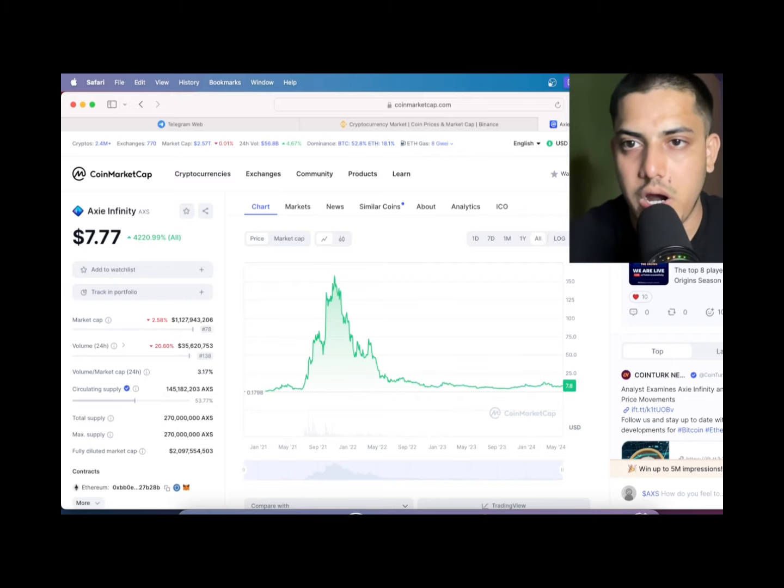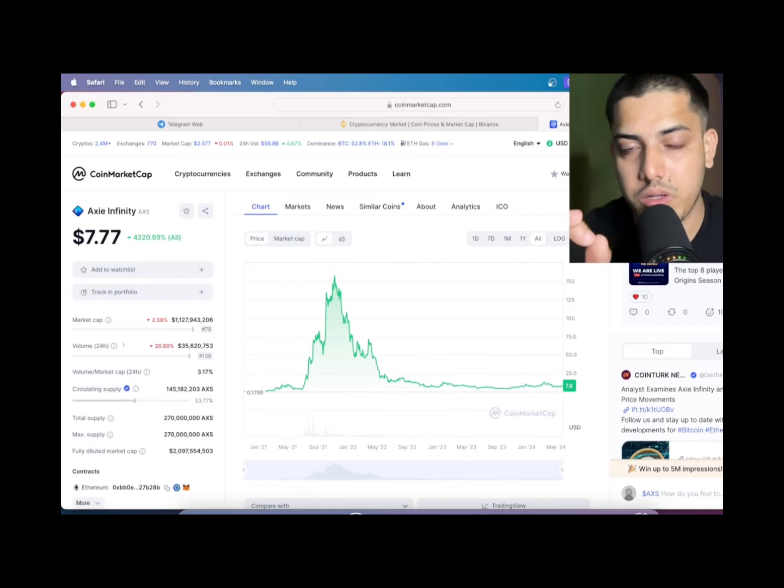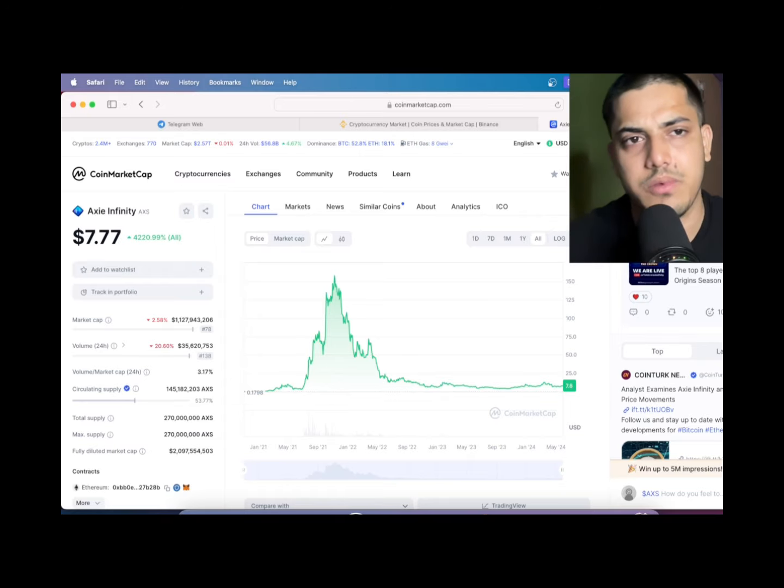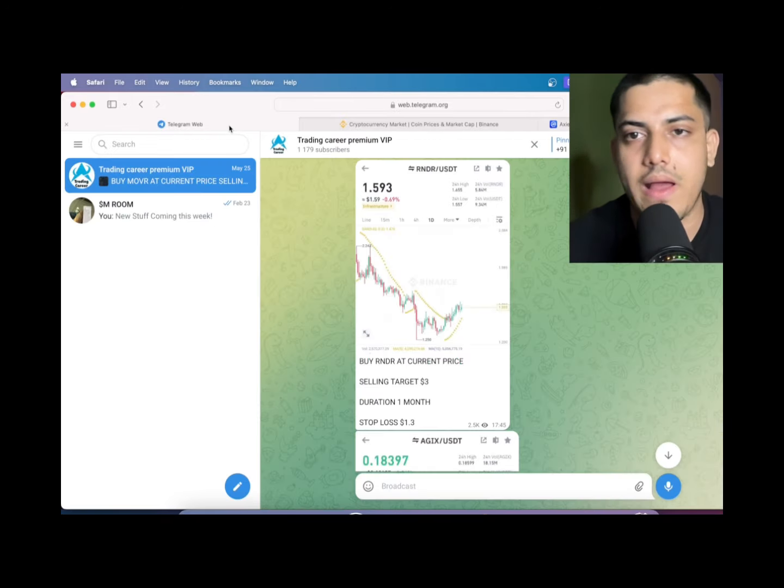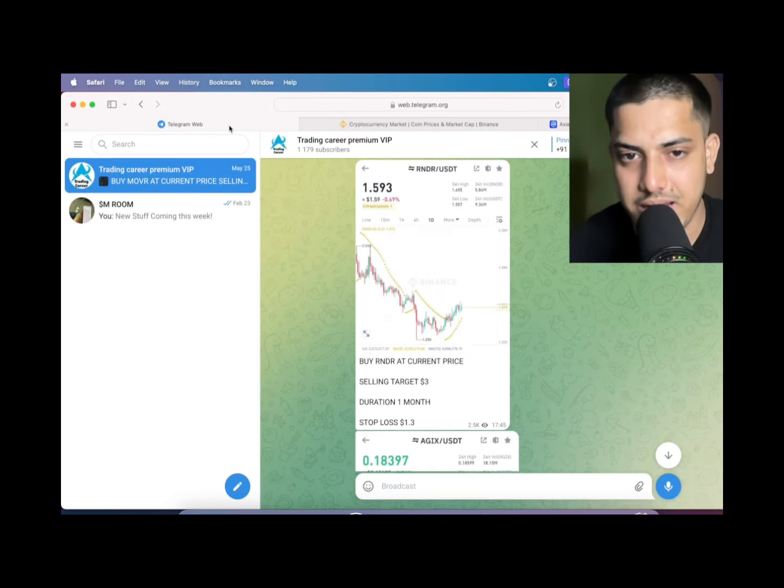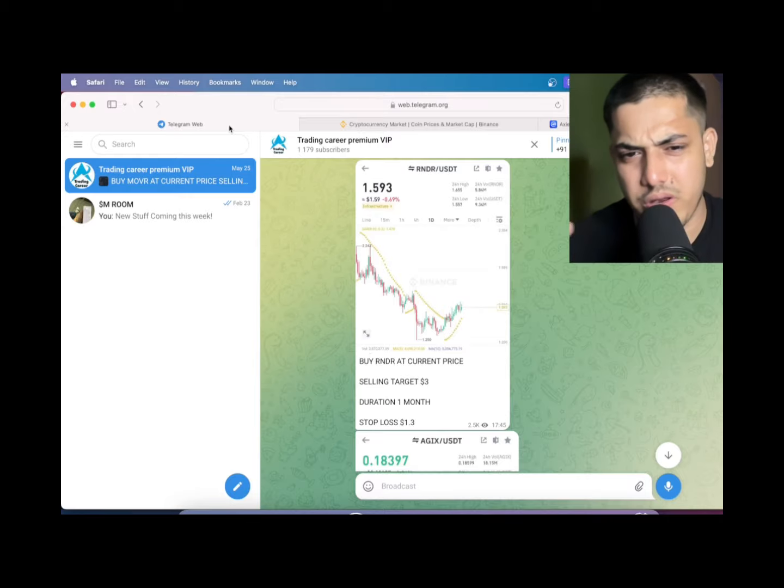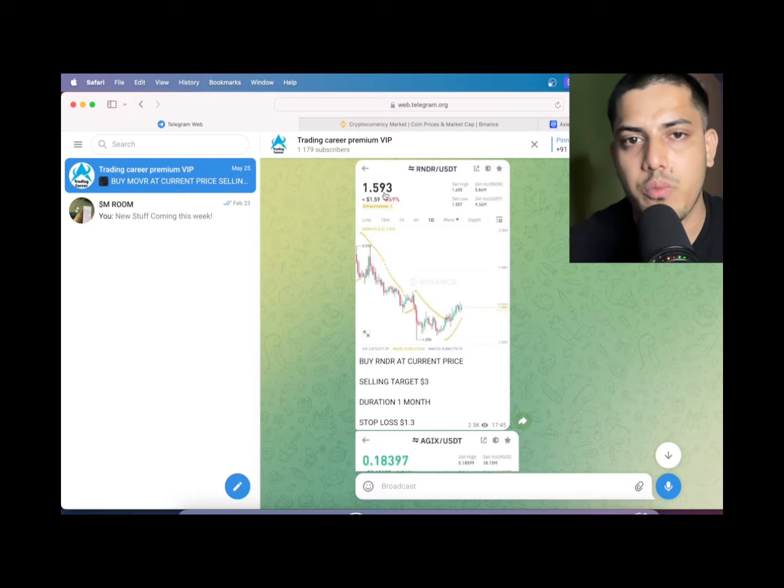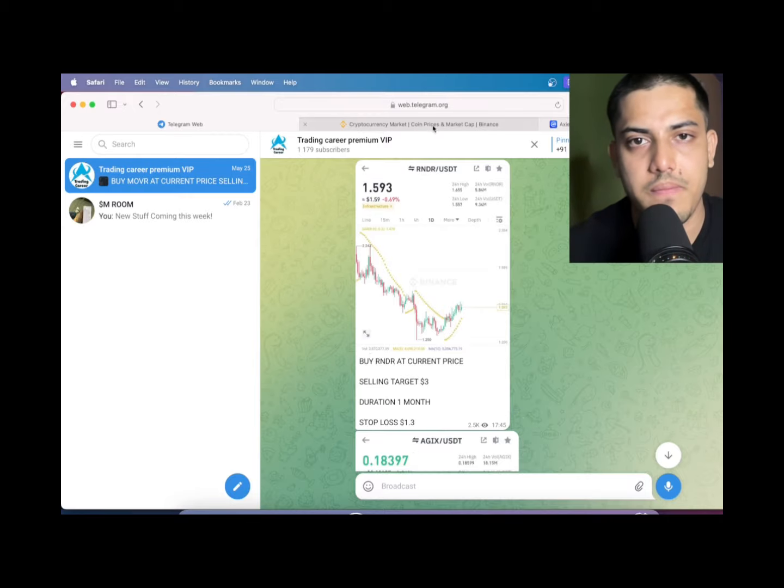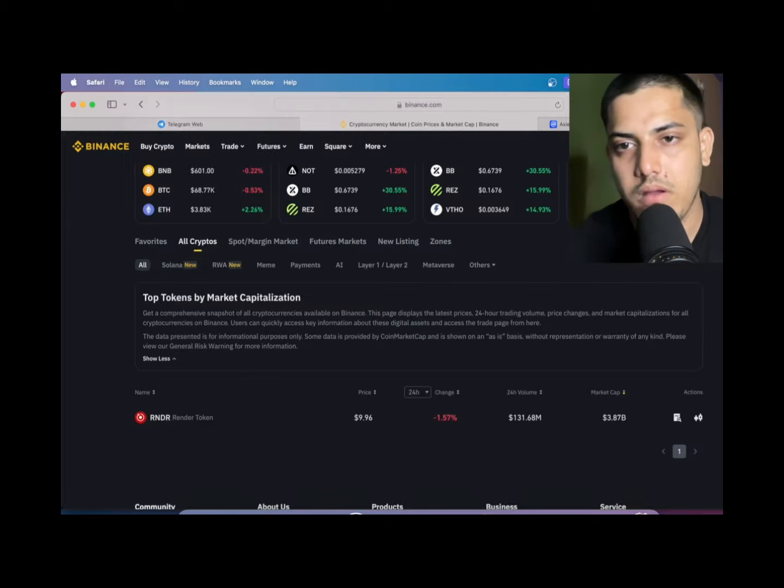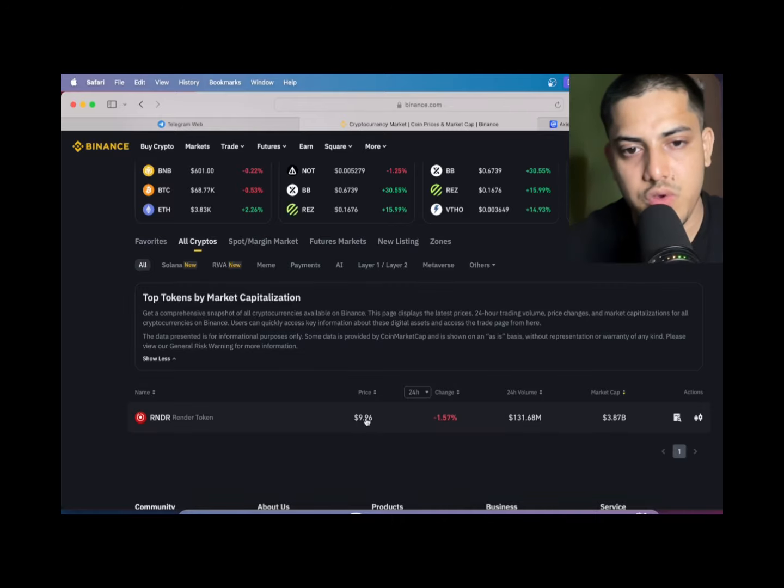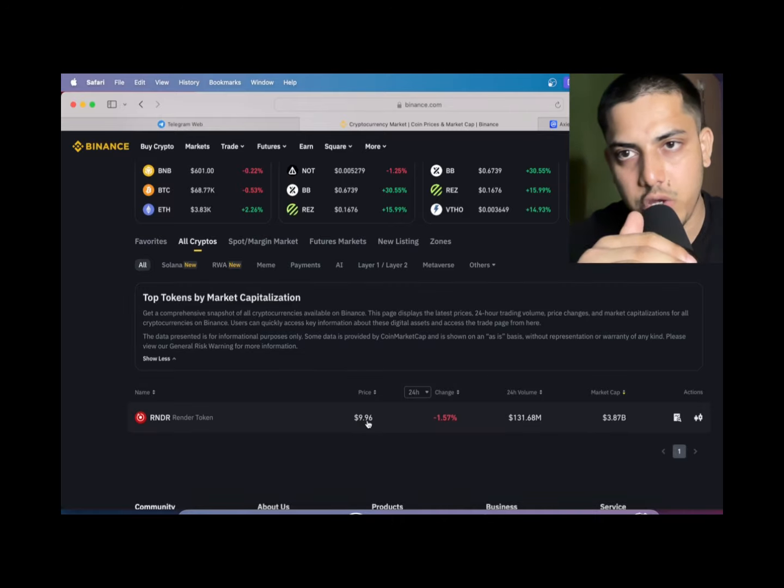Third token we're supposed to... but before talking about our third token, I have something for you guys. A few days back, I have a group basically where I provide daily signals. Daily I put trades like: buy RNDR 1.5, AGIX 0.8.